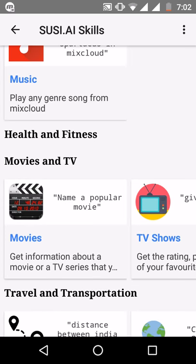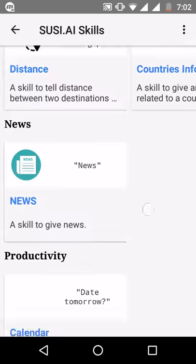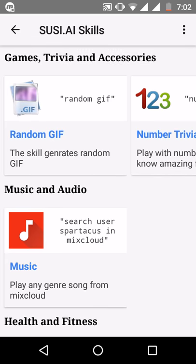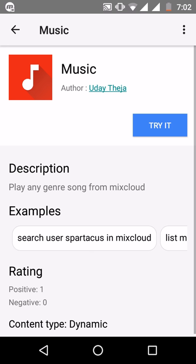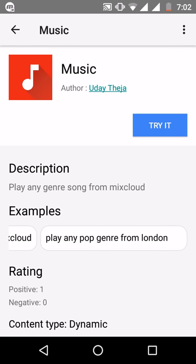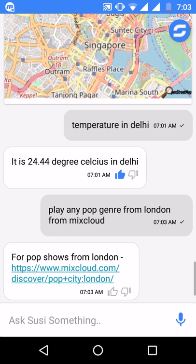Apart from that, you can browse Suzy AI skills — it displays all of the skills in a very systematic manner, grouping them by various topics. You can browse through all the skills and click any of them — for example, 'pop shows from London'. If you like it, just give it a thumbs up.